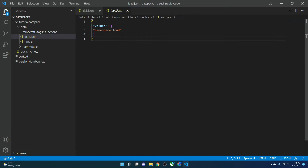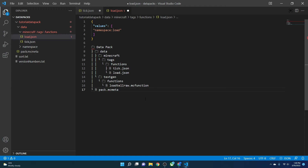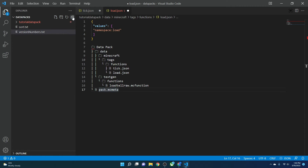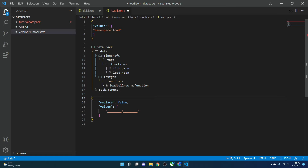Here is the data pack structure. Inside the data pack we have a 'data' folder, and inside that we have a 'minecraft' folder and our namespace folder — for example 'textgen'. The namespace is what all of your commands go into so Minecraft can tell whether it's a custom command or a built-in one. Inside 'minecraft/tags/functions' you have tick and load.json, since those are originally Minecraft's. Inside your namespace folder, under 'functions', you'd have files like 'load_tellraw'. How would you make that run from load.json?